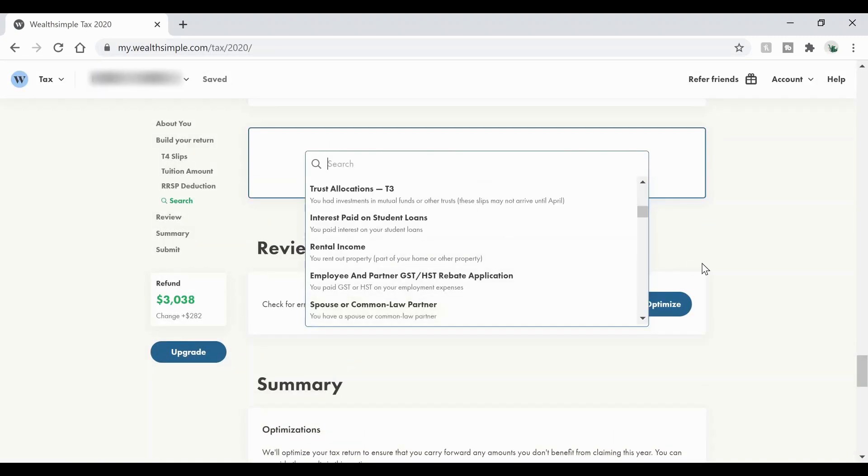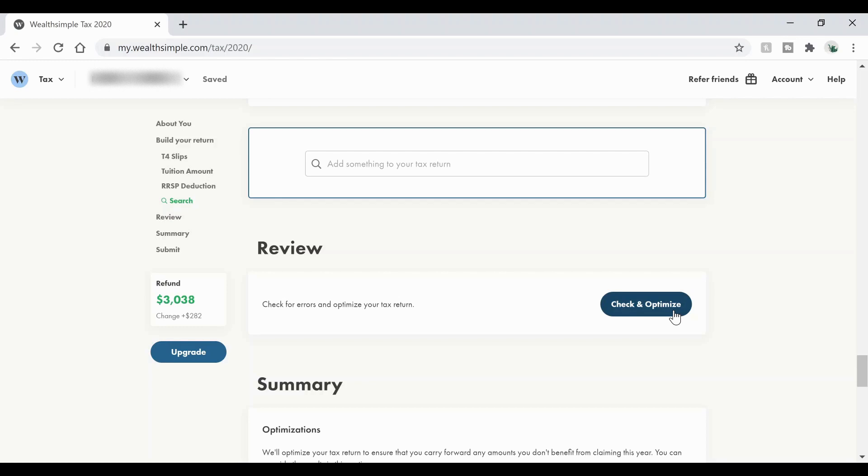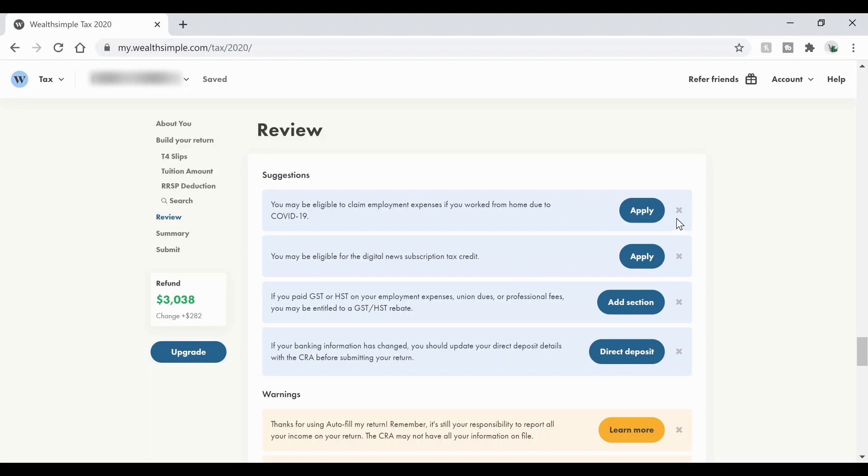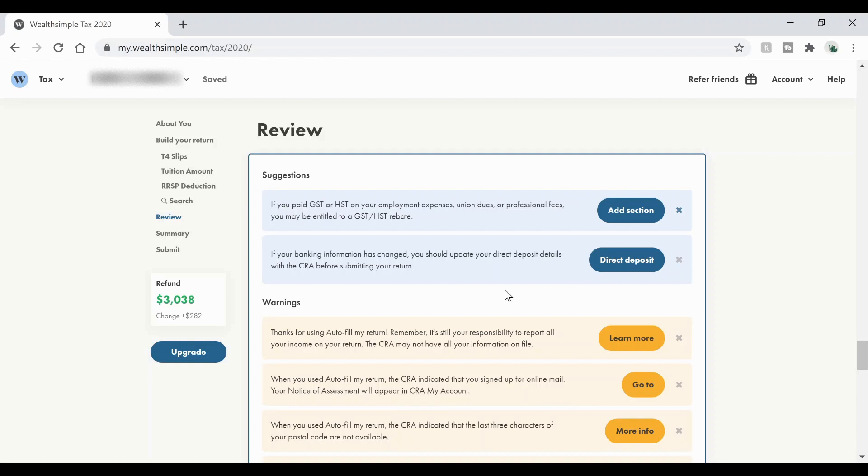And once you're all good, you can go ahead and check and optimize your tax return. Make sure it's not got any errors or anything like that. So we'll go ahead and click that. So once you've clicked that, it'll give you some options on suggestions on how you're able to save a little bit more money on your tax return. So if these things apply to you, you can go ahead and hit apply and then fill that in. Or if they don't apply, you can just hit the X. Now these don't apply to me.